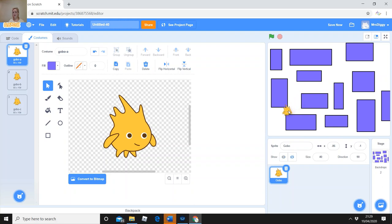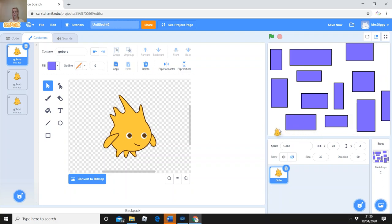He doesn't fit through many sideways gaps at size 40 — I think he's a little too big. I'll change it to 30 and press enter. Now Gobo fits through the gaps. He can definitely go up and along. I'll go with size 30 for now. This is where I want him to start — in the bottom left — so I've put him in his starting position.